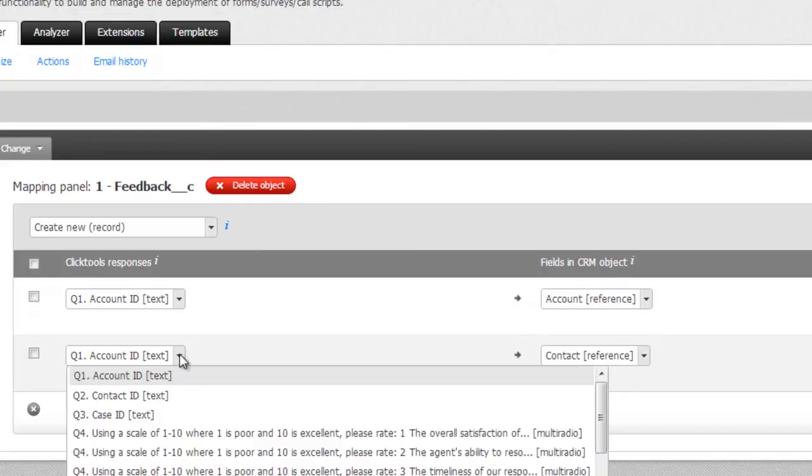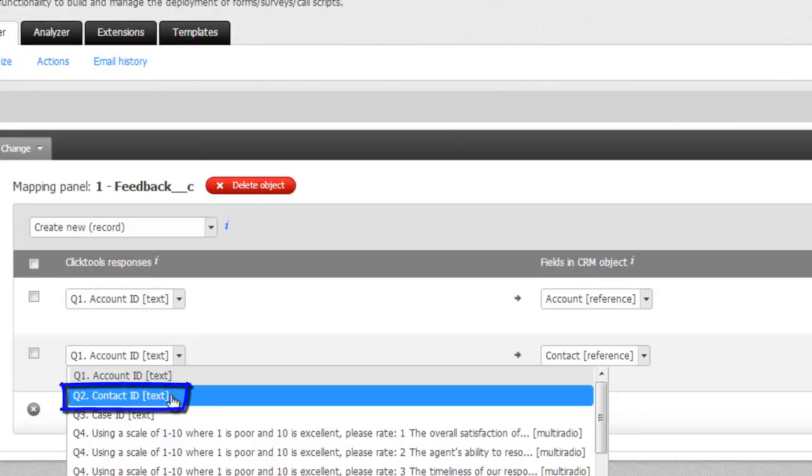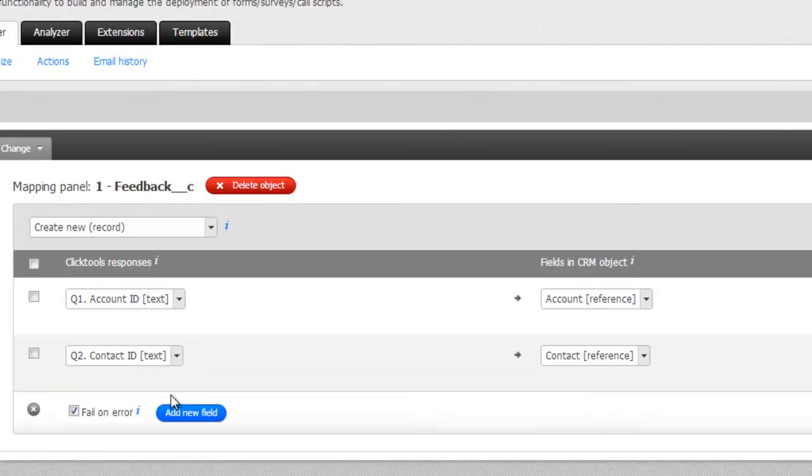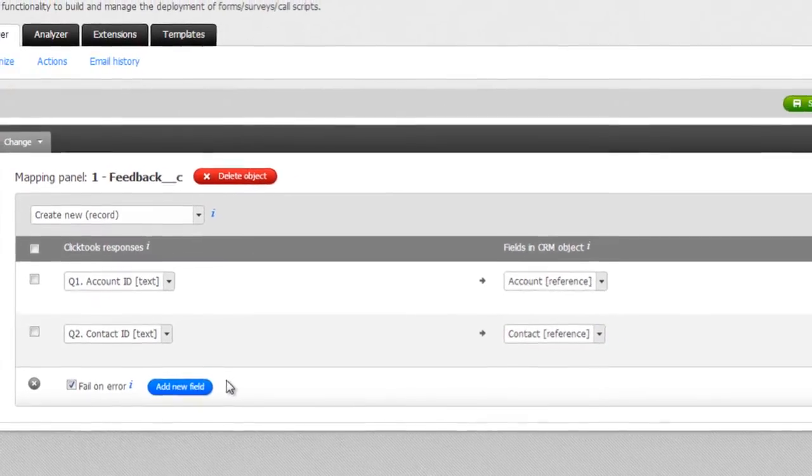In the second mapping, we want to pass the contact ID, held in question 2 on our survey, to the contact reference field on our feedback object. So we select question 2 in the questions and responses column.